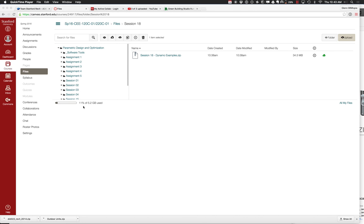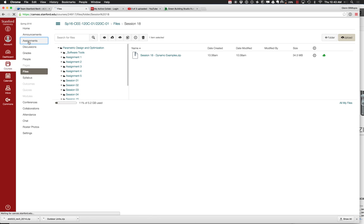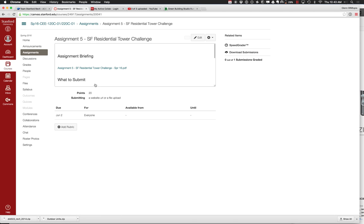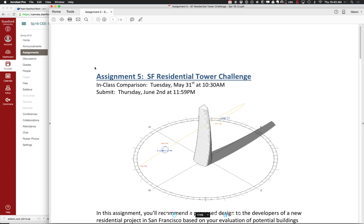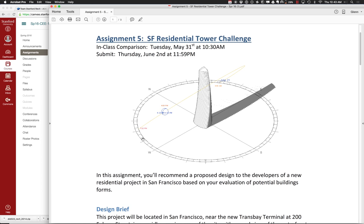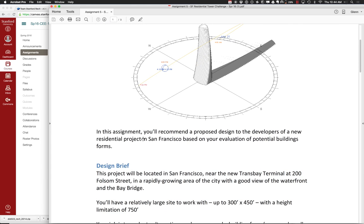Let me look at the assignment description ever so briefly so we can set the stage for what we're up to today. The idea is we're going to come up with some different tower forms that would meet a certain architectural requirement about a certain number of feet. It's a pretty large site to work with — up to 300 by 450 — and a height limit of 750, which depending on how you divide it up is maybe a 50 or 60 story tower.